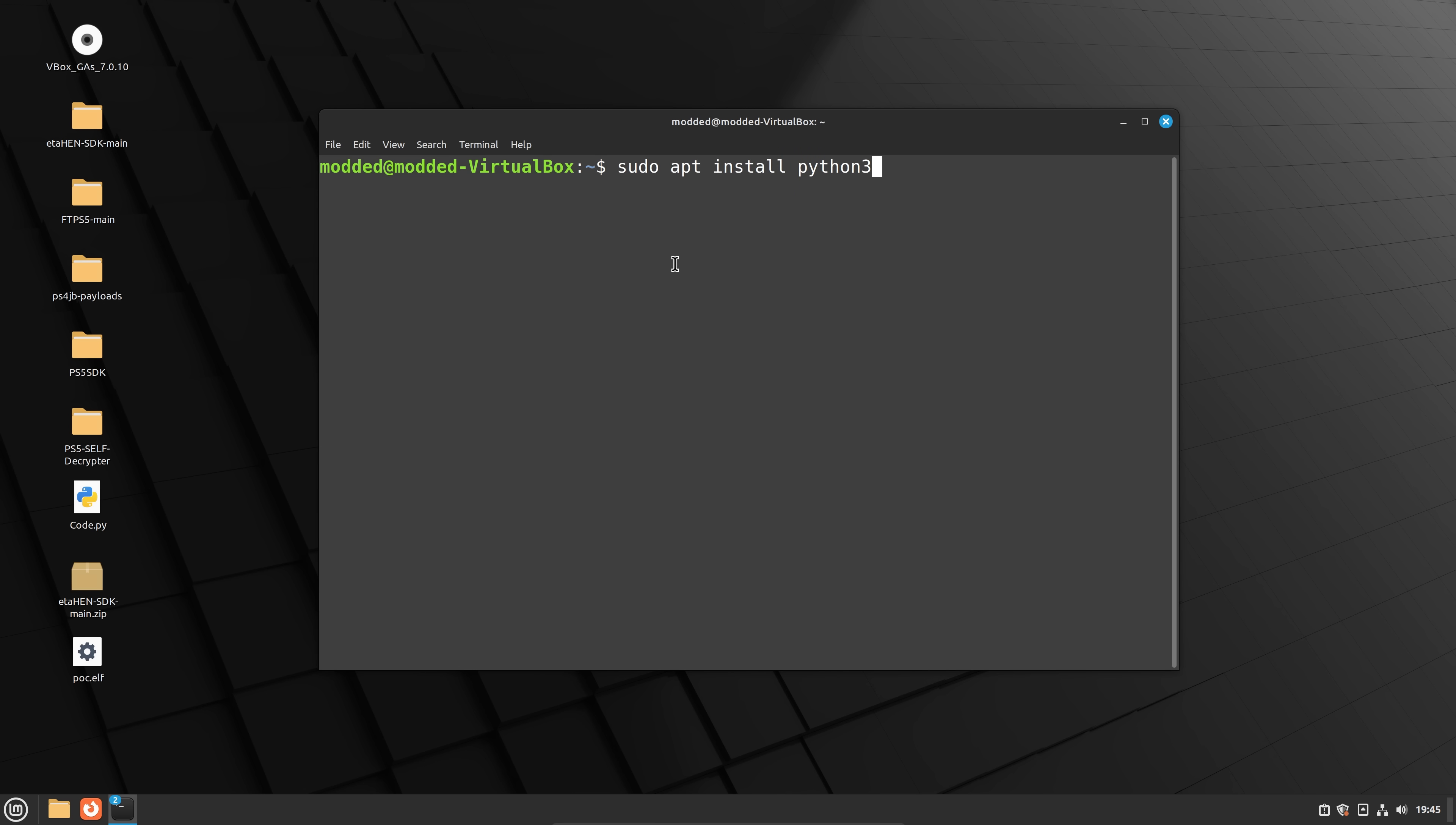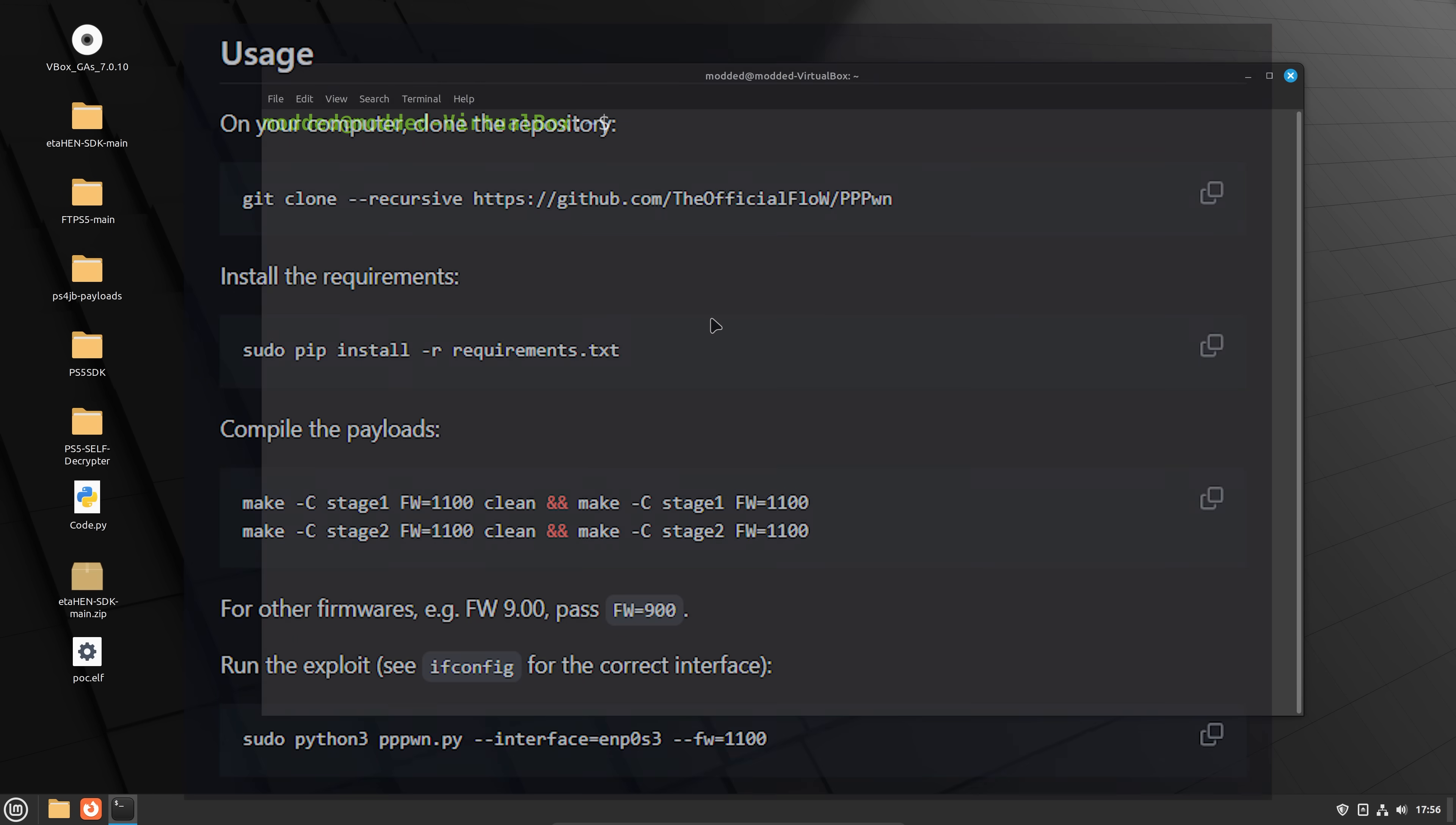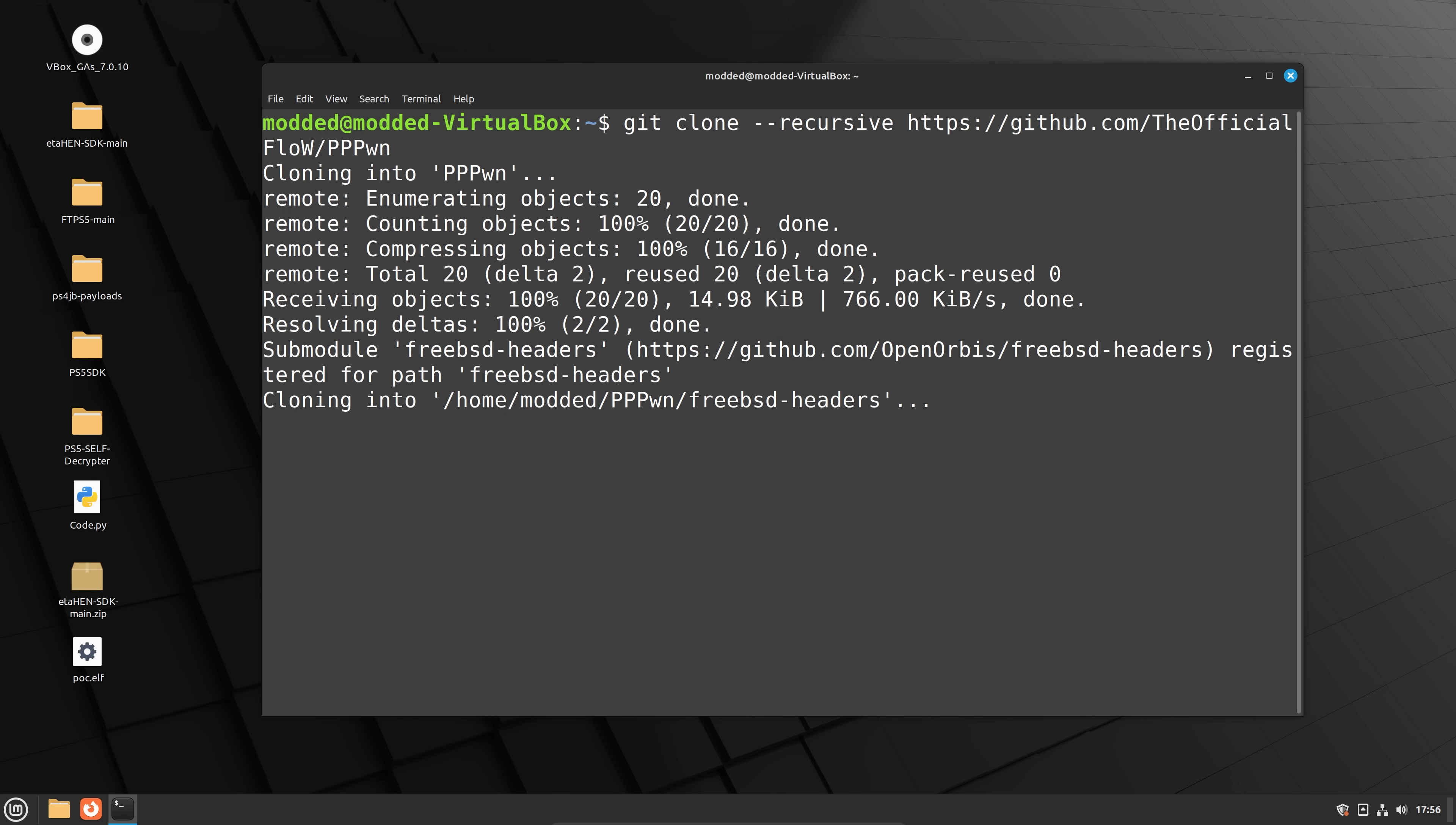And you're just going to want to enter each command one by one that you see in the official repo for the exploit from the flow. So the first command is git clone. You want to clone the repository somewhere on the virtual machine. So I enter that command in first.